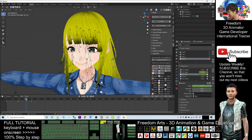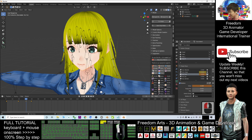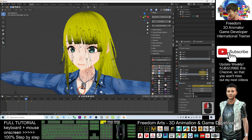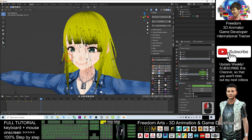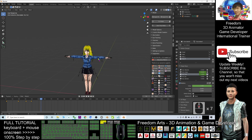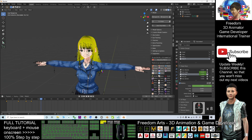Always remember that before the happy expression starts, the fun value should be zero. Set the keyframe again. Play it back — you can see her become angry and then become happy. The facial animation is now set.